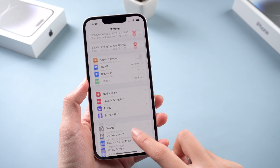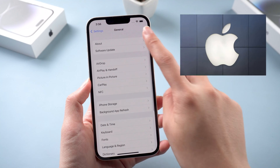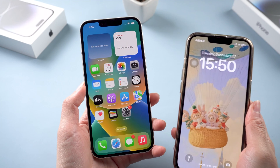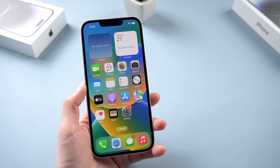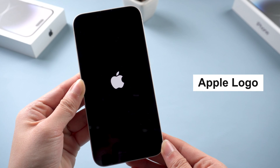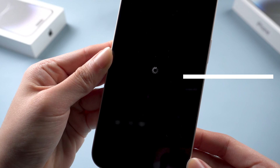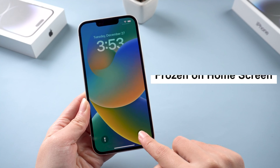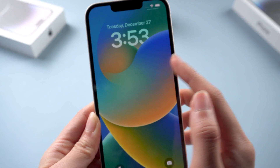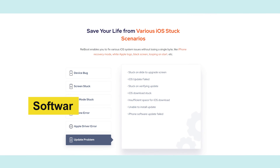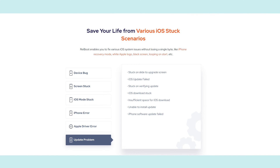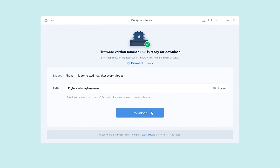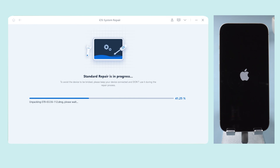Welcome back to the Tenorshare channel. As an Apple device user, you may face various problems when you update your phone to the new iOS or transfer data from an old iPhone to a new one — such as your iPhone being stuck on the Apple logo, stuck in recovery mode, stuck on the loading screen, or frozen on the home screen. Don't worry, it is very normal and may relate to hardware or software issues, or even a bug in iOS, which just needs a reliable system repair tool to fix it.